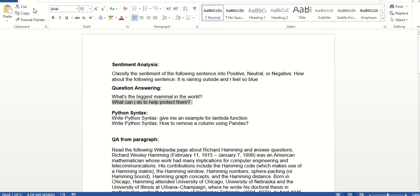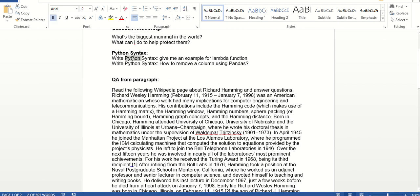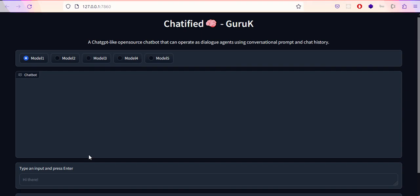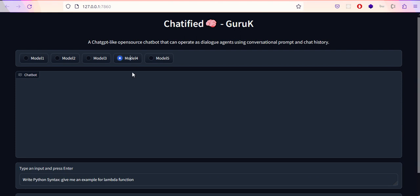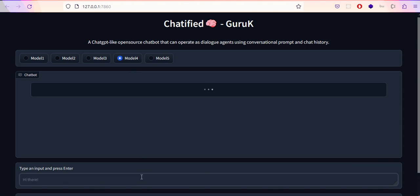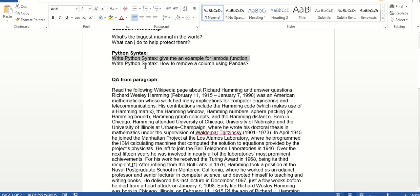Next is Python syntax. I'm asking to write Python syntax and give me an example for lambda function. For this test I'm using Model 4 because I personally feel it gives better answers when it comes to coding or programming languages. Let me hit enter. I got something: def function, but indentation is missing. It says func is called lambda x: x*2. To some extent it's fine.